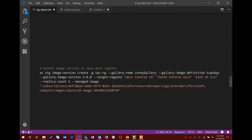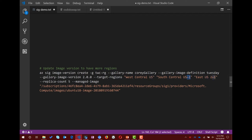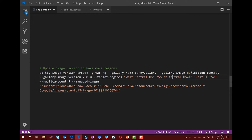Next I want to publish a new version — version 2.0.0 — but to multiple regions. I pass in the same image definition name, version 2.0.0. In the target regions I have Central US, South Central US, and I have this little 'equals 1' — that's the replica count within that given location. The global replica count is 5, but South Central and East are 1. It's completely configurable, and you can come back and run this command again to update the list and it will update for you.